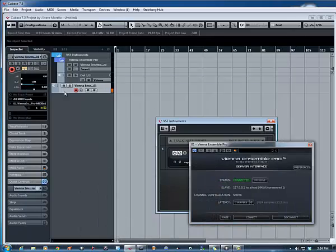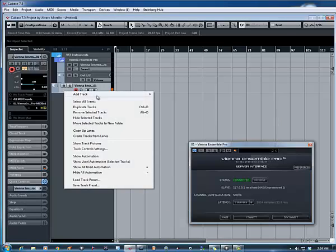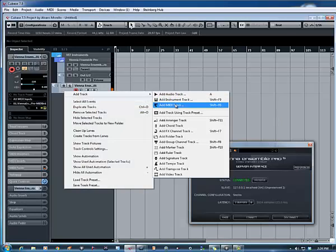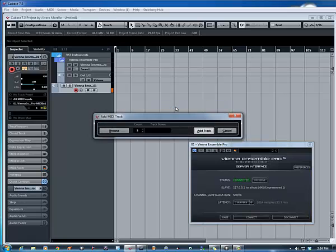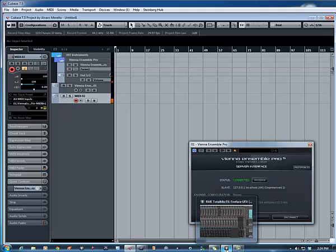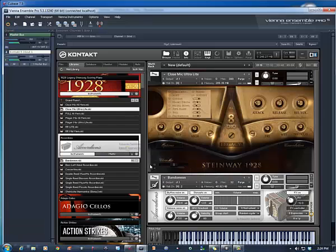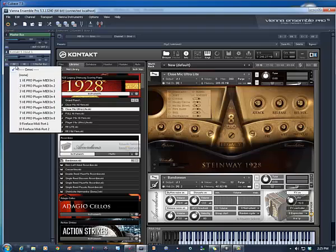Now this is important. When you add a MIDI track, it's going to automatically be track 2, but in your VN Ensemble Pro, make sure this is set to 1.